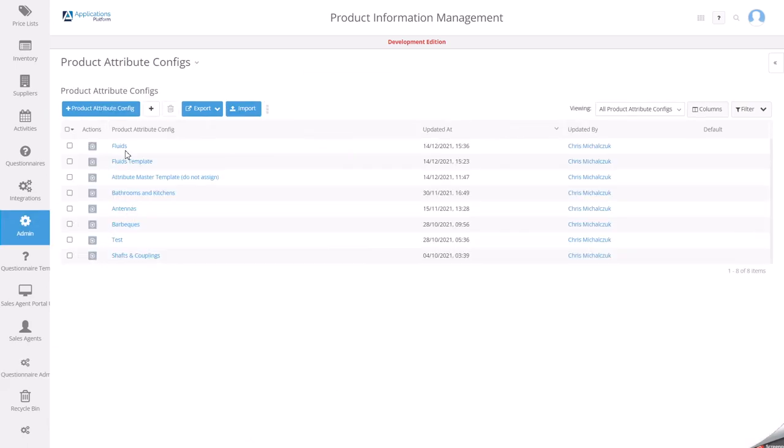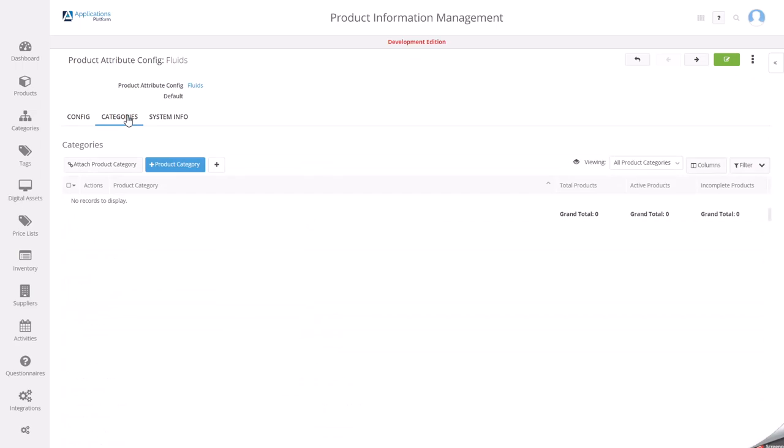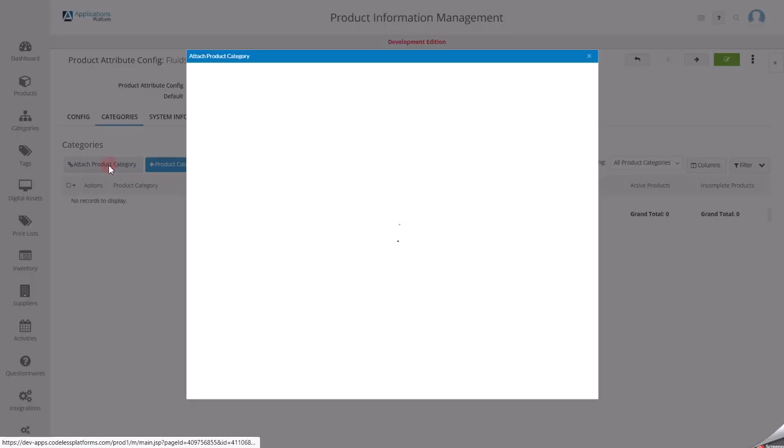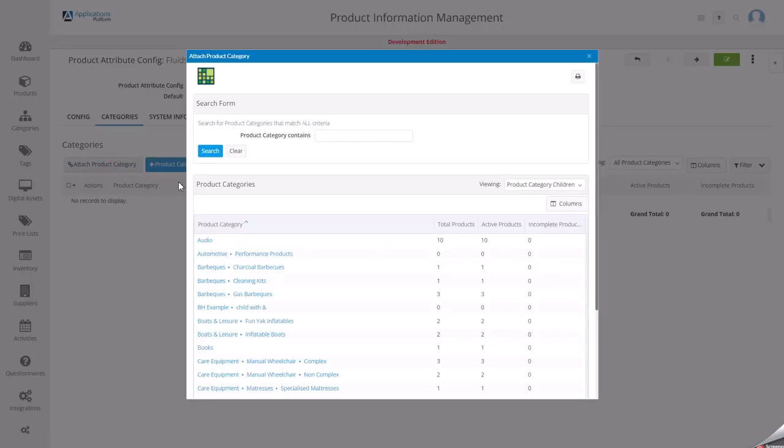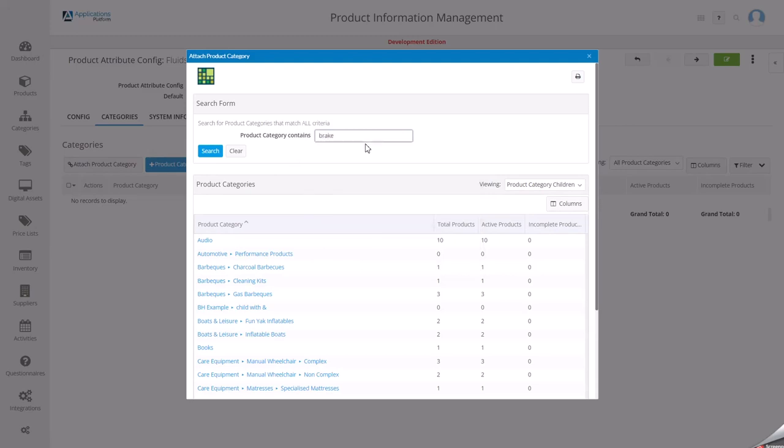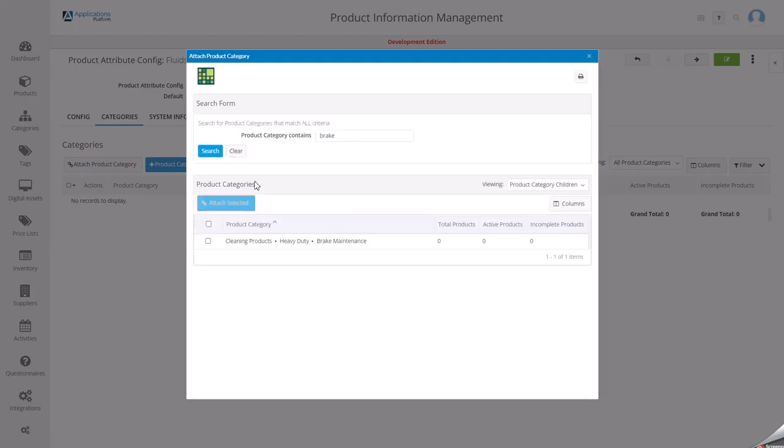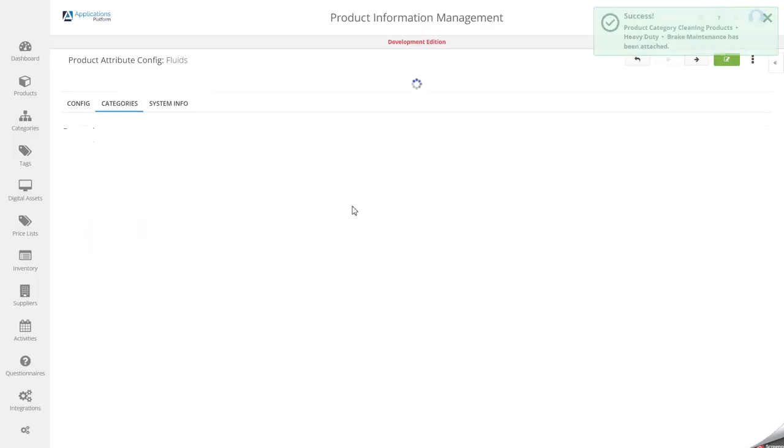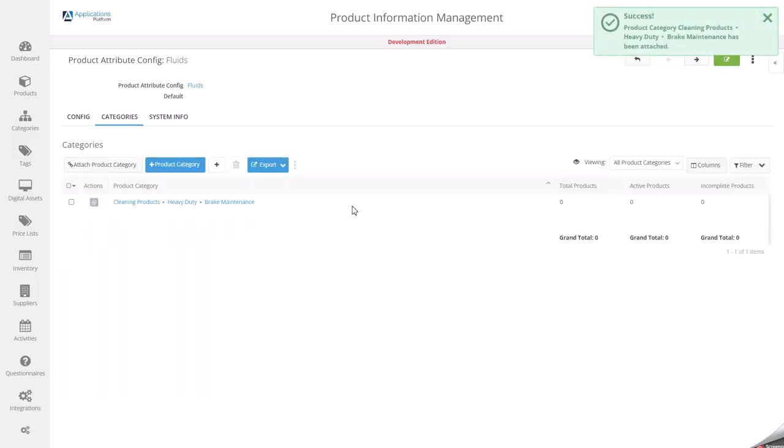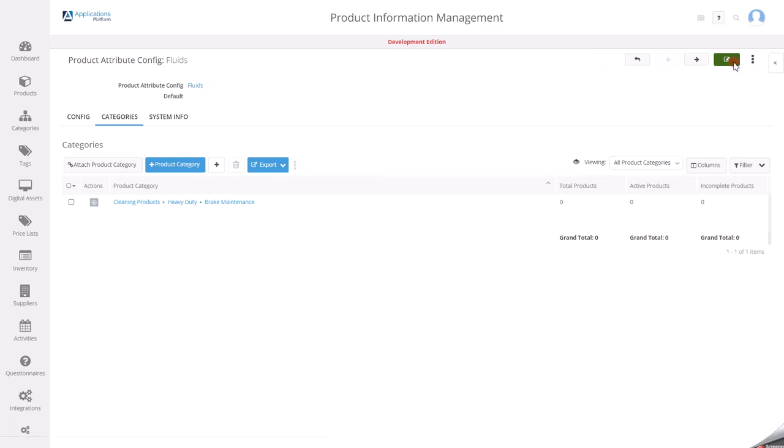I'll go back into fluids. I'm into this tab here. I'm going to attach it. Find my category. We'll just find that category and we'll attach this to it.